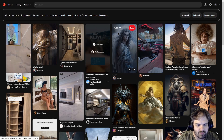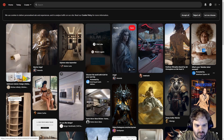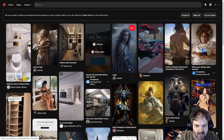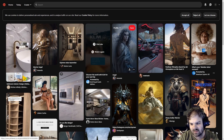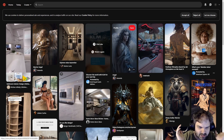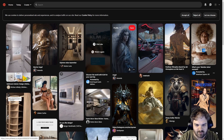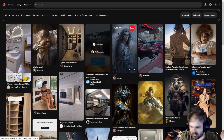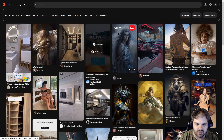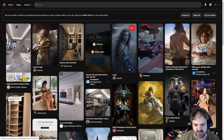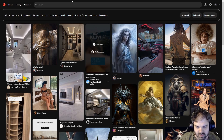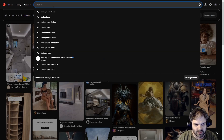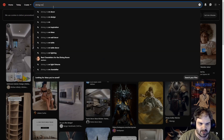Hello everybody and welcome to The Sims Pinterest Challenge. We are back. If you haven't seen any of these videos, this is where I type in the name of the room on Pinterest, we take the first image, and we go and make it in The Sims. We're building up a house today and we're working on the dining room, so I'm gonna go ahead and type in 'dining room'.